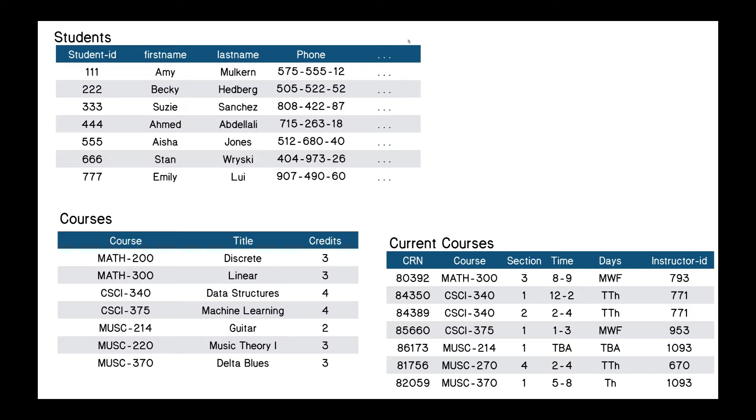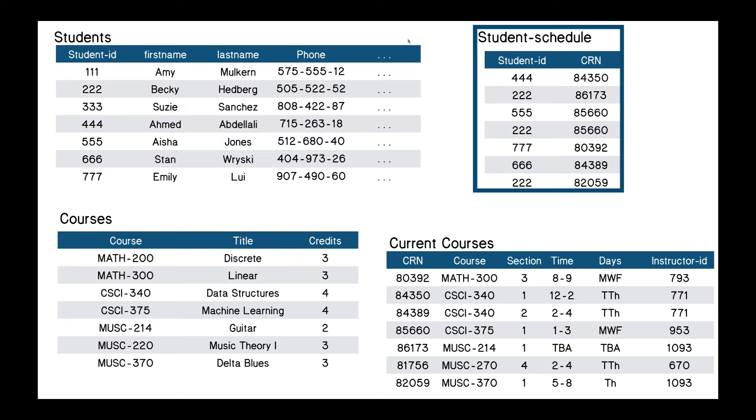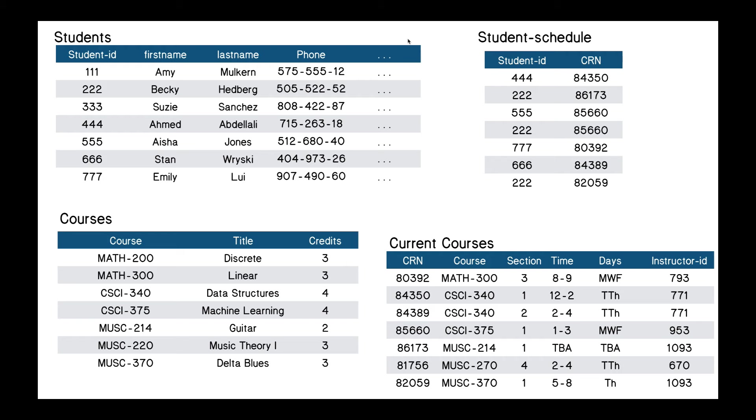And let's add one more table, which is the student schedule, which links what students are taking which courses. So I have a question for you. I'd like to know what courses, and by courses I mean the title of the course, like discrete, linear, or whatever, is Becky Hedberg taking? Just pause the video here and see if you can figure it out.